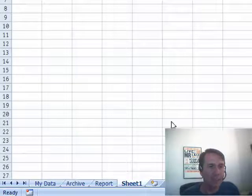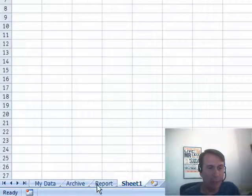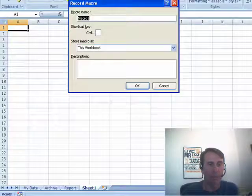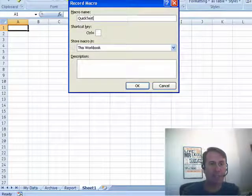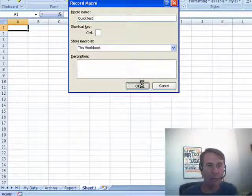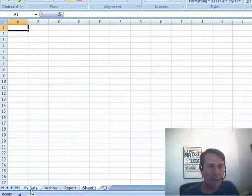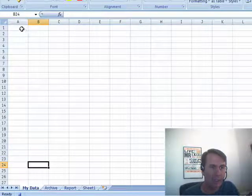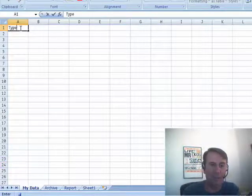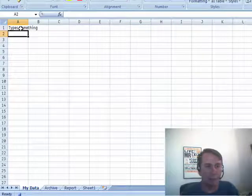Let's just do this here real fast. You see we have Sheets, MyData, Archive, Report, and Sheet1. I'm going to turn on the Macro Recorder. I'll just call this Quick Test and click OK. Craig recorded a macro where he selected MyData and typed something. It's not important what he was doing.